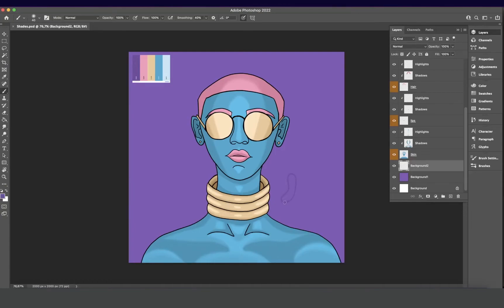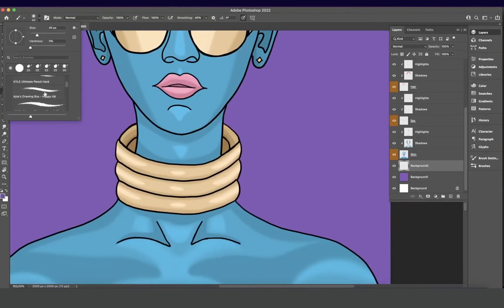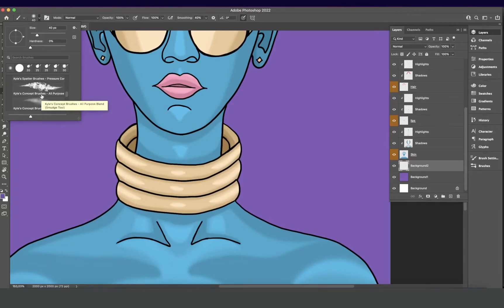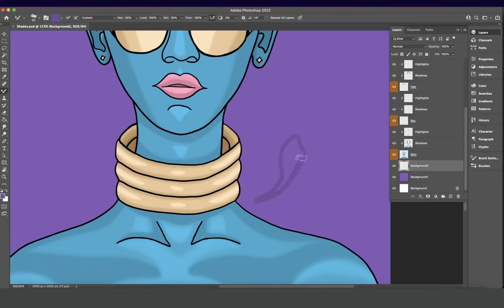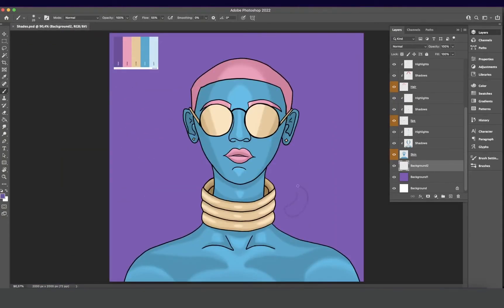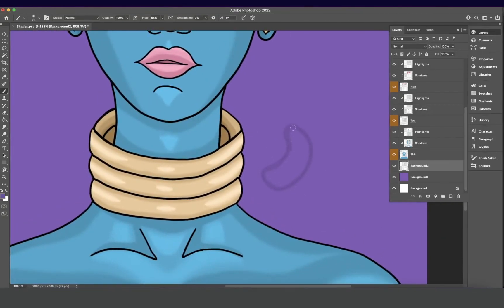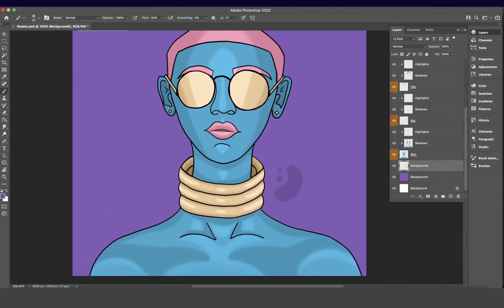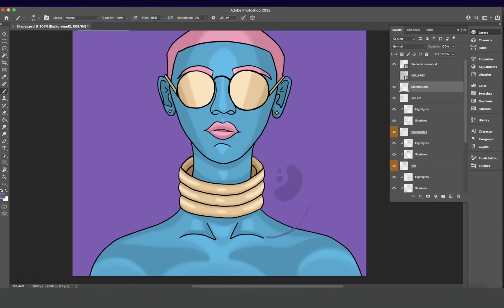Moving on to the background — I colored it purple and I'm using a darker shade of that purple to see what type of shapes I can put in the background. Nothing too hectic, just figuring out what brush would look nice and what kind of shapes I can do. I was feeling like doing something organic — circles and rounded shapes. I'm thinking water, but we'll see as we move forward.